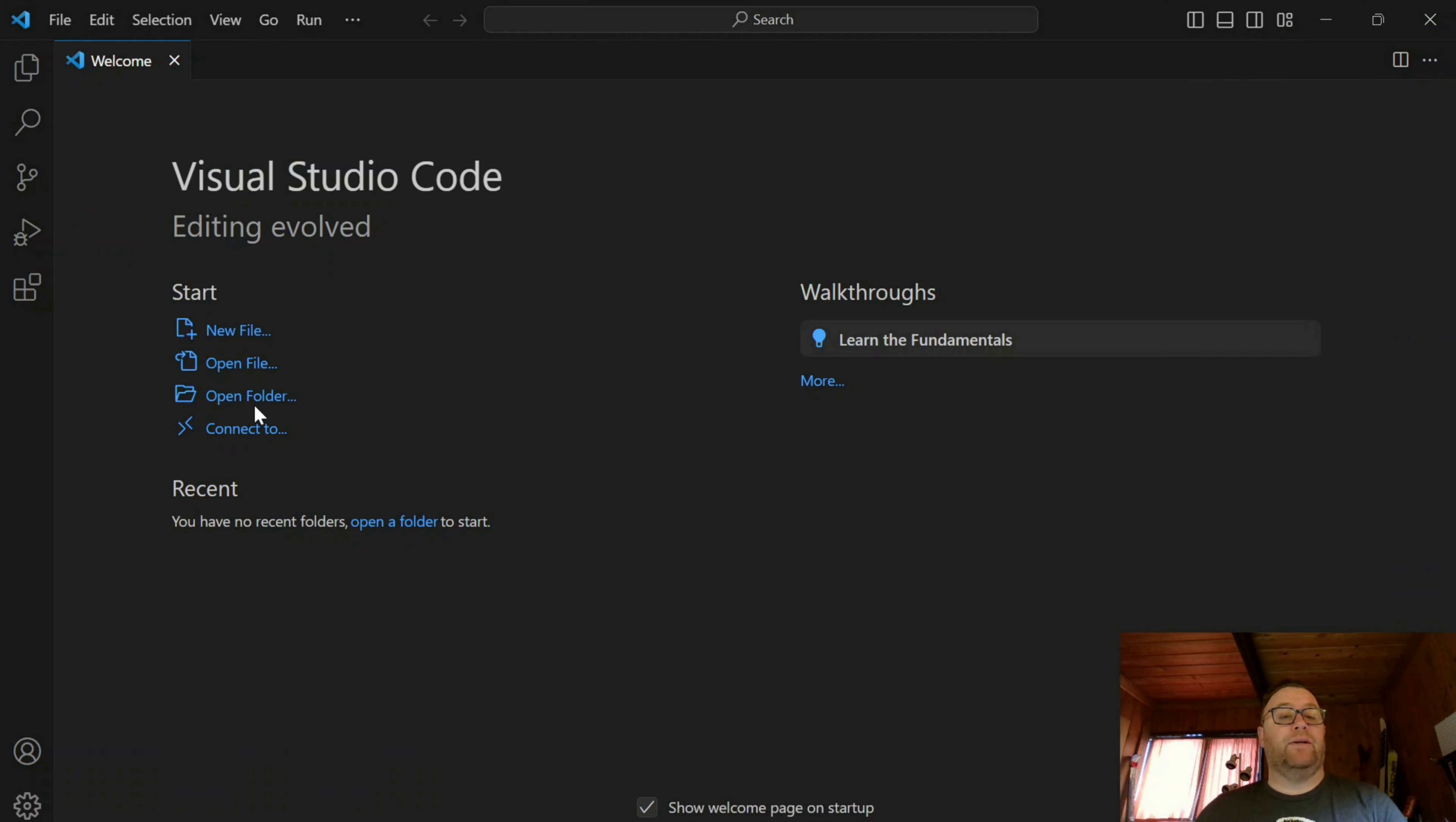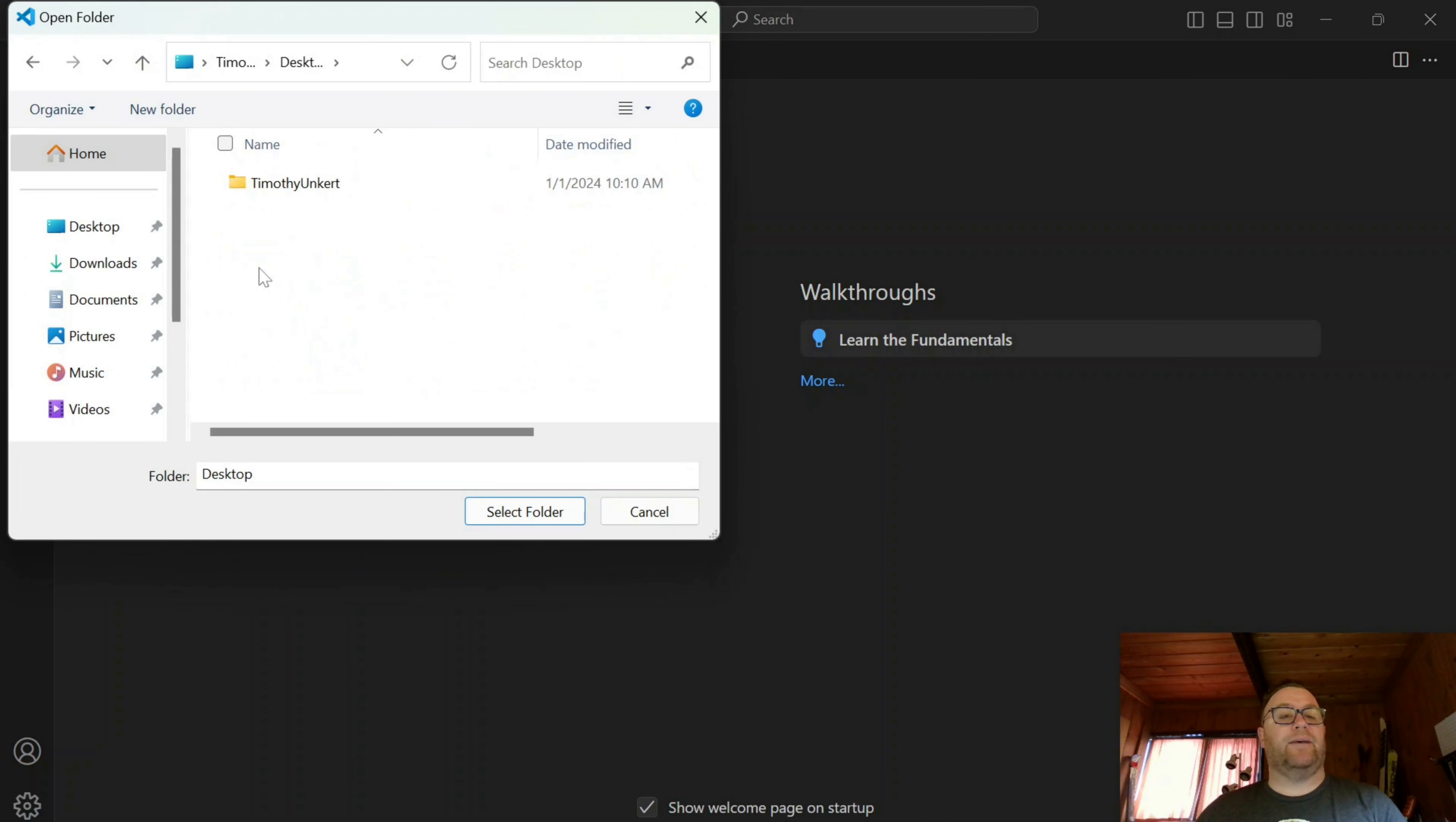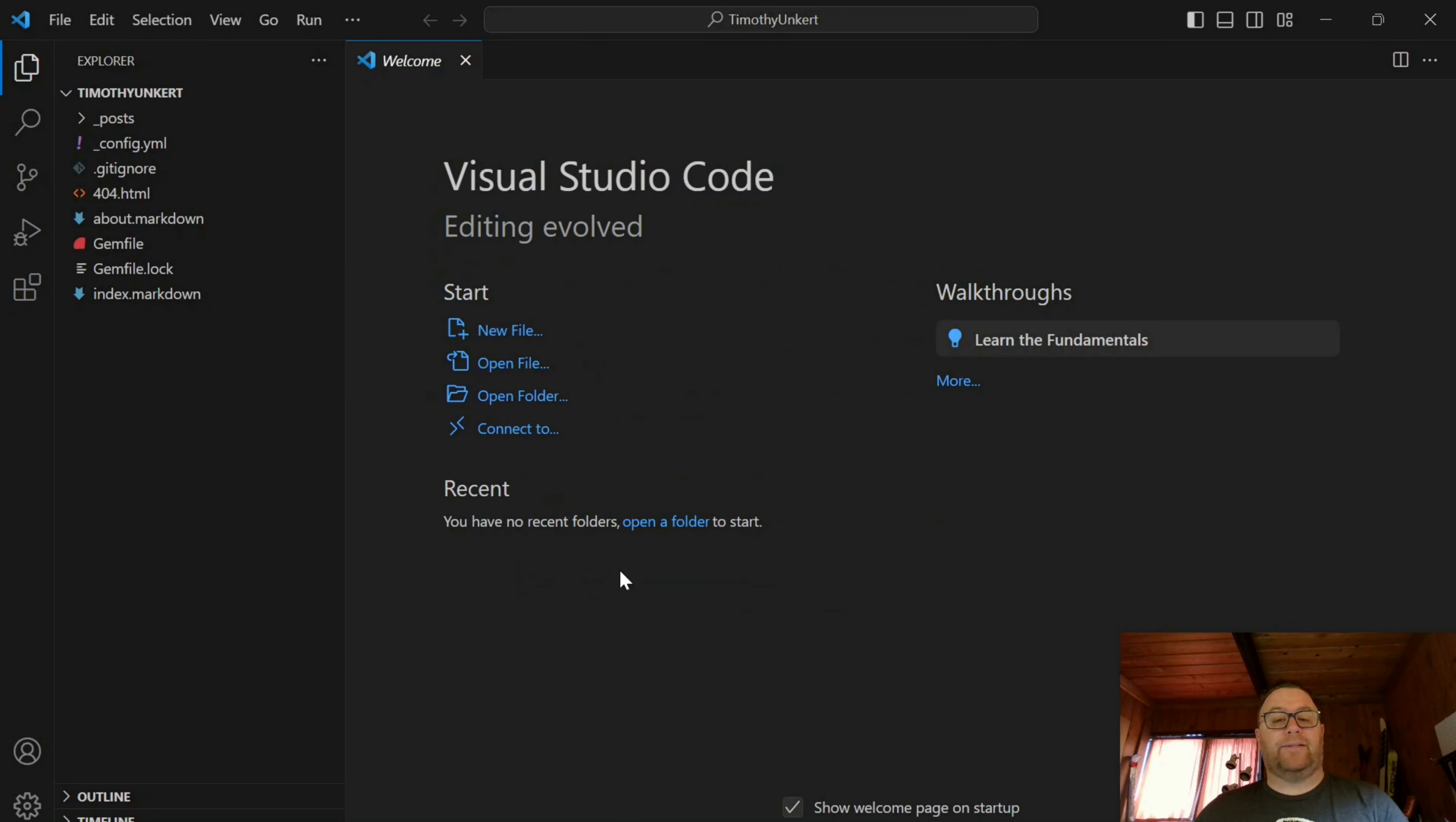Okay. So let's open a folder. We want to go into the desktop here. Got this folder that Jekyll created, Timothy Unkert. Let's select the folder. Yes, I trust the authors.